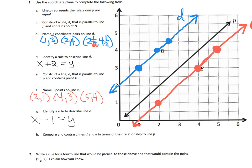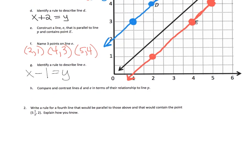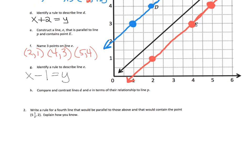Now let's compare and contrast. We can see the lines are parallel. When you added by two it lifted the line above P, but when you subtracted by one it brought it down below P. There are many things students might observe here.